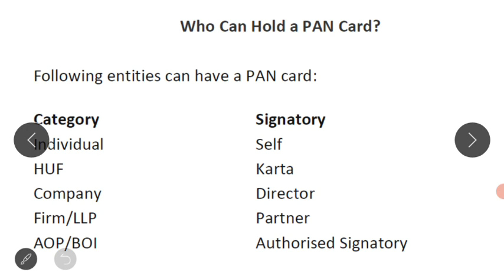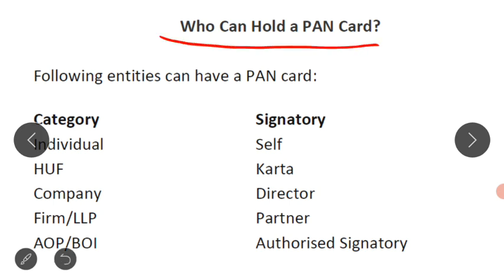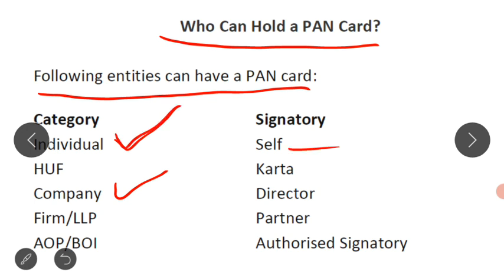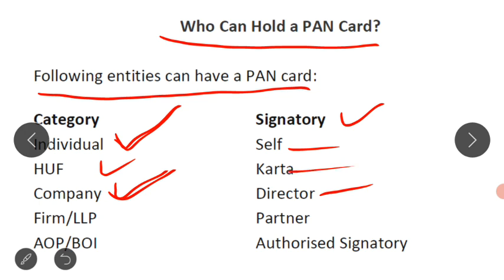The third benefit relates to who can hold the PAN card. The following entities can have a PAN card: an individual, a company, an HUF (Hindu Undivided Family), and a partnership firm. A minor's account can also be opened easily with the PAN card of his parents or guardian.